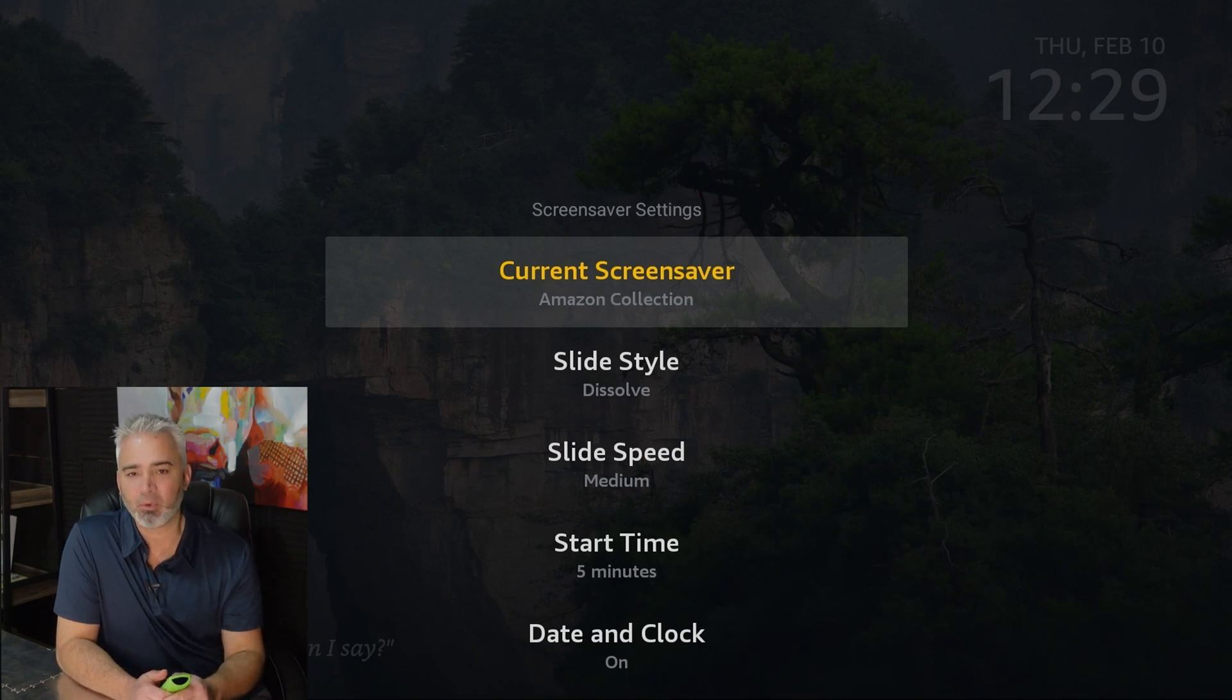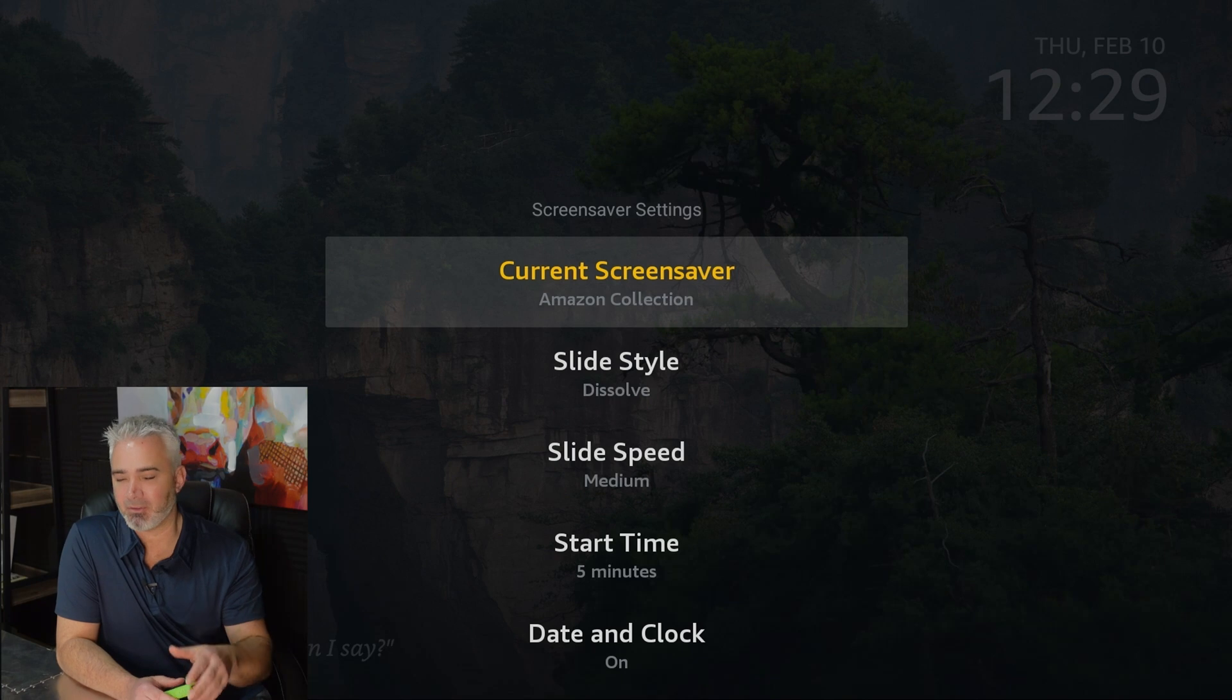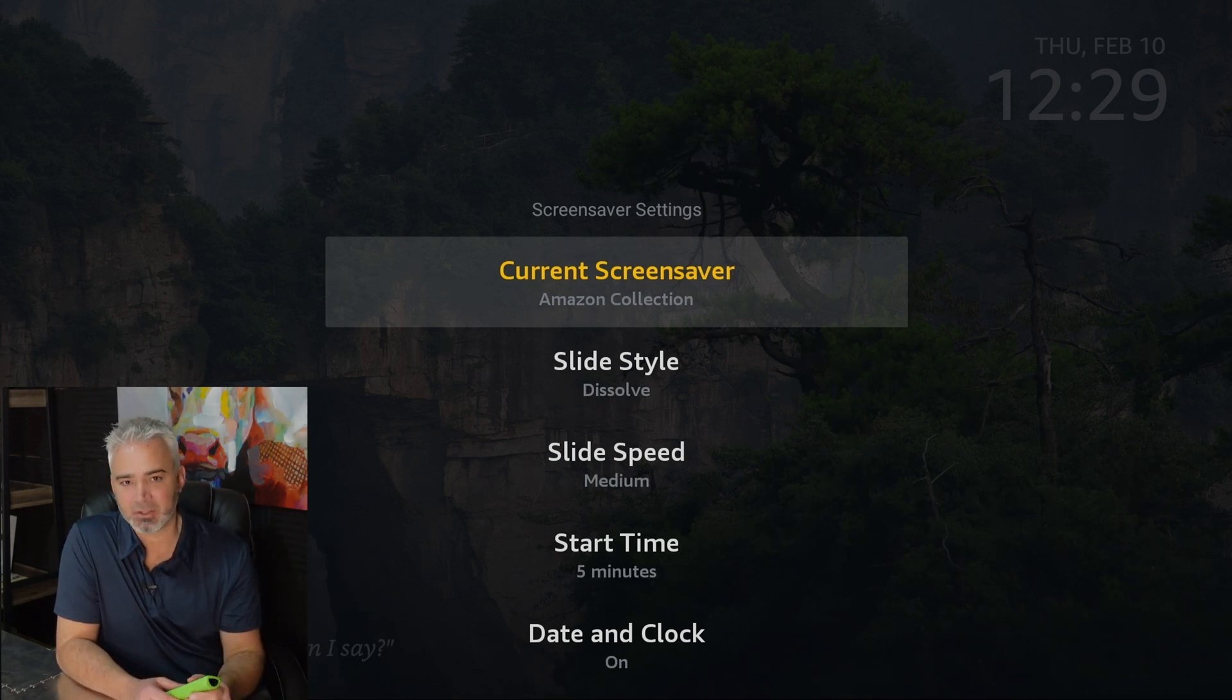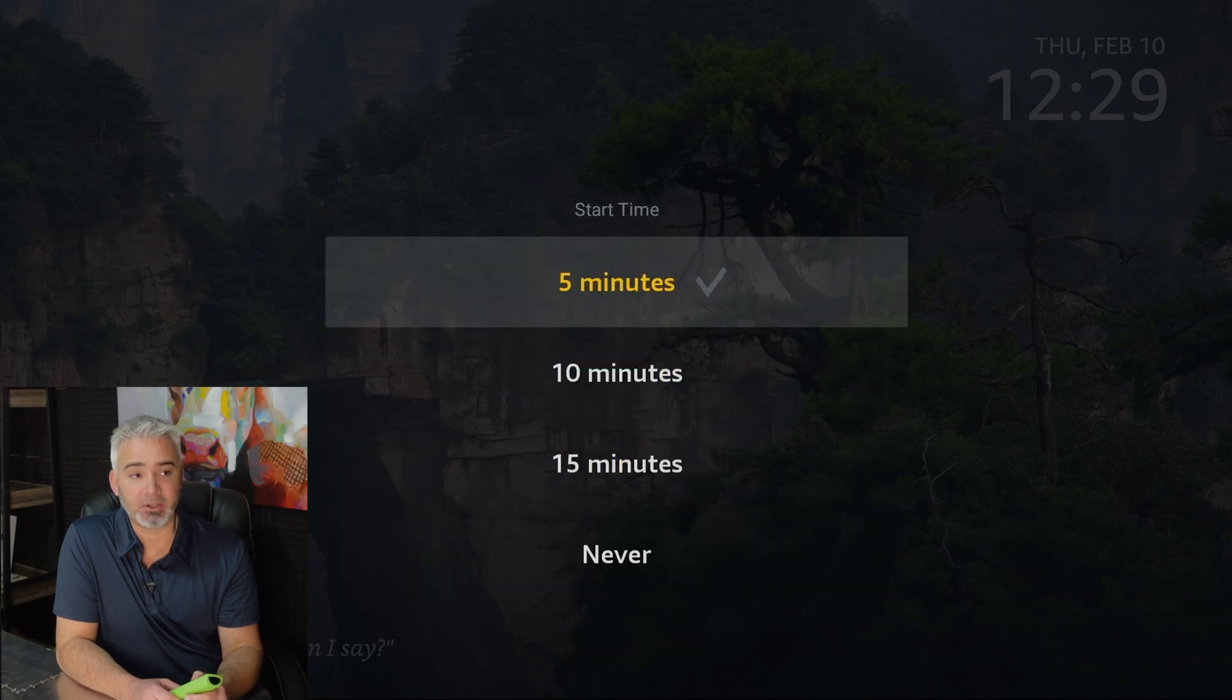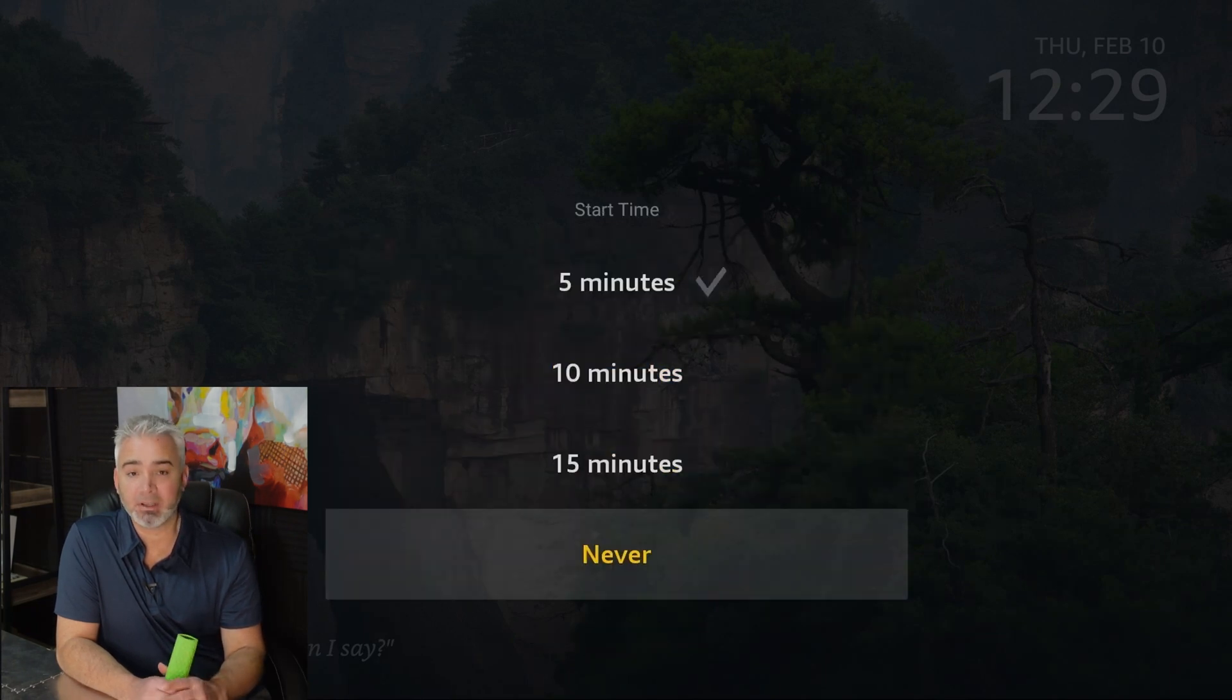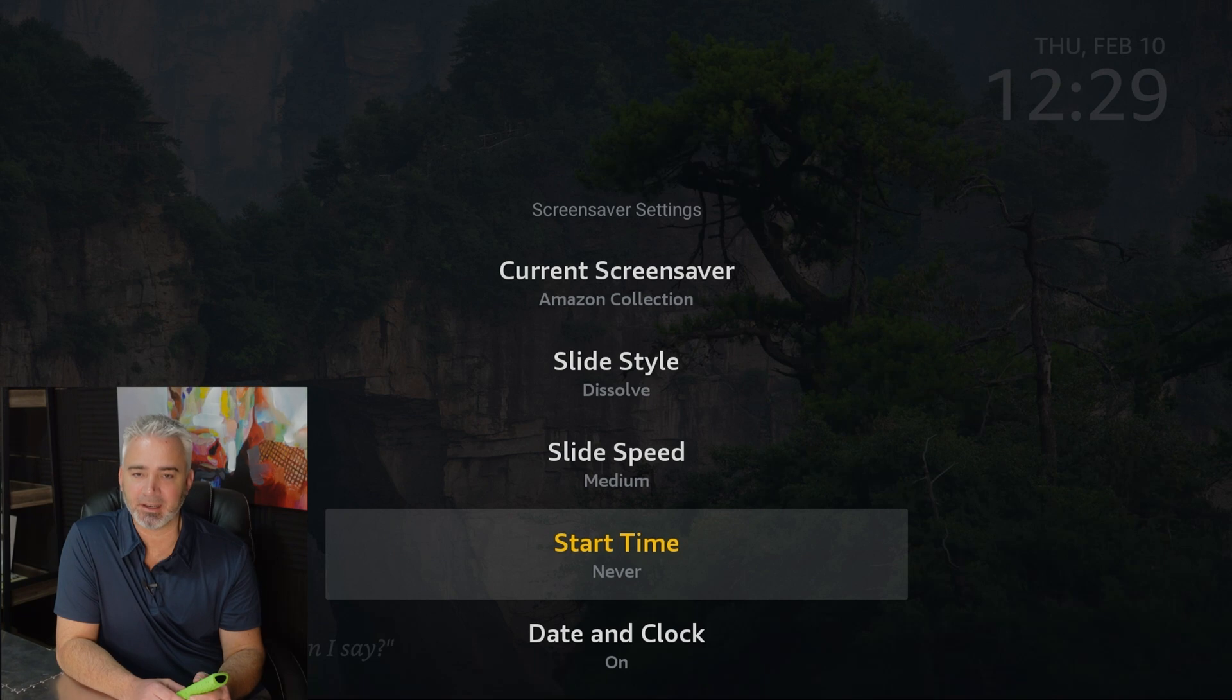If you have an old TV, then maybe leave this on and just deal with the lack of storage. But I'm going to go ahead and turn mine off. All you do is go to start time. Never. It's off. Now it won't collect that data. So that's a big deal.